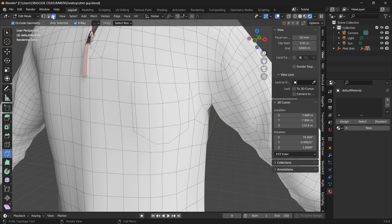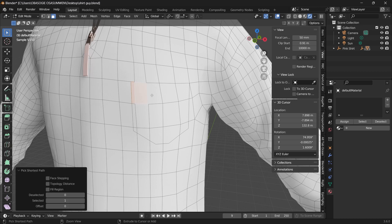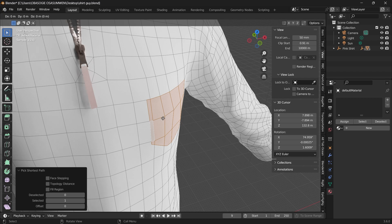After cutting out the shape of the pocket, we want to go and select those faces. And then by pressing Shift+D, you can duplicate those faces and move it out.